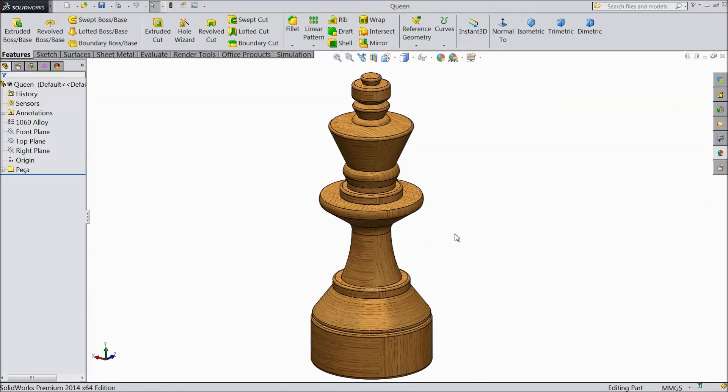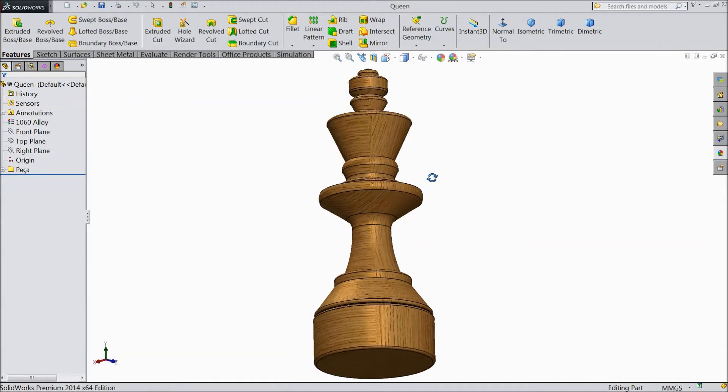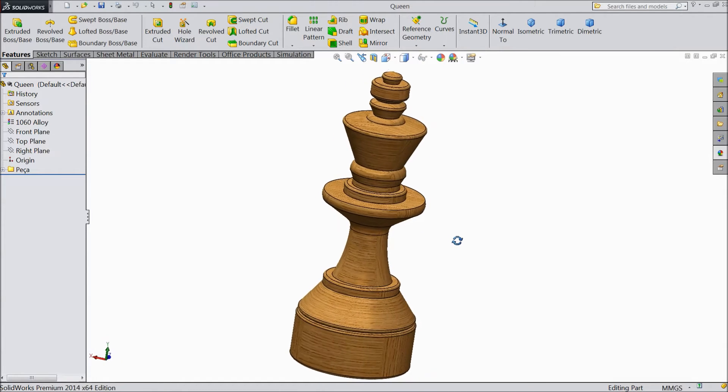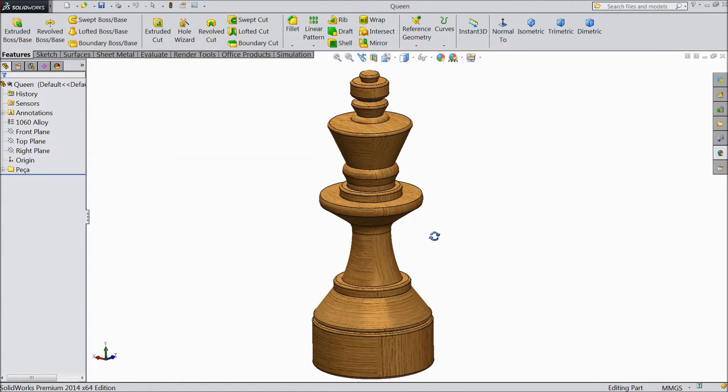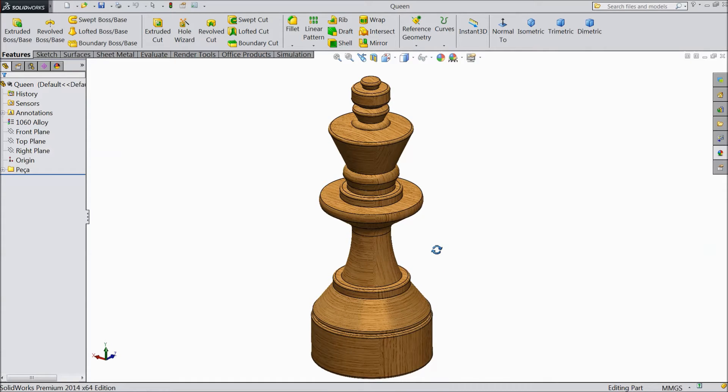Welcome back to CAD CAM tutorial. Today we are going to see how to scale any part in SOLIDWORKS. So today we will scale this icon in SOLIDWORKS.